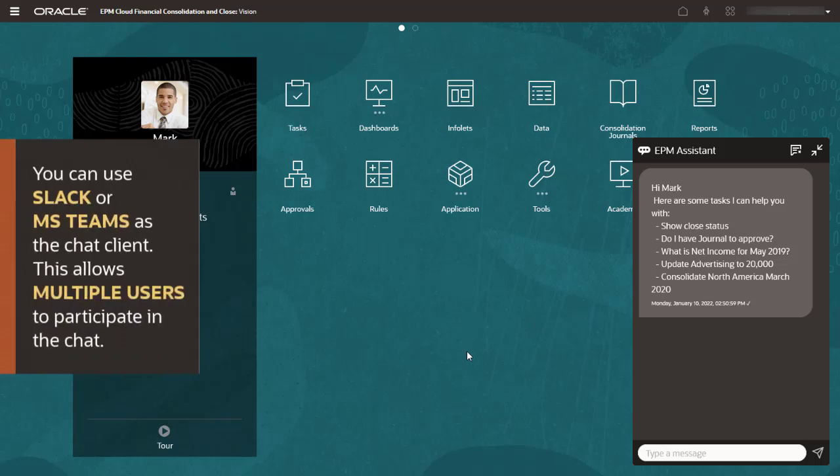Note that Slack and Microsoft Teams can be configured as channels for EPM Digital Assistant so that users can ask questions and make requests for their EPM business processes from within the chat window for these applications. This allows multiple users to participate in the chat.